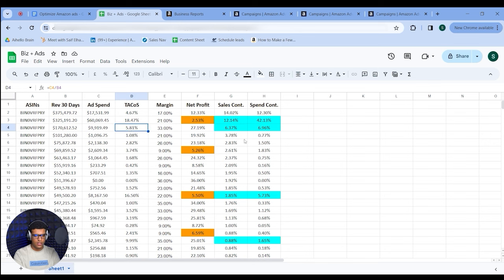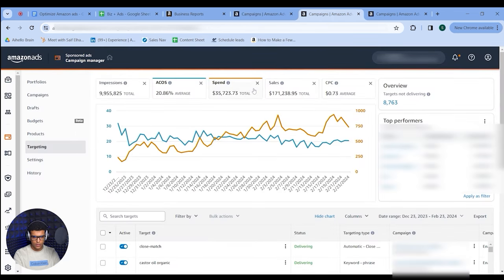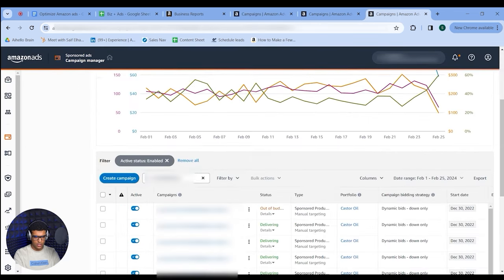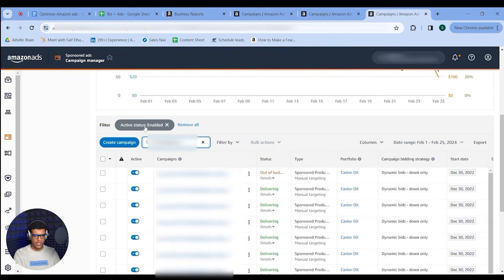The first way is to head back into Campaign Manager, put your ASIN in the search bar — this requires good naming structure with your ASIN in the campaign name. It will show all campaigns set up for that ASIN. Add filters: active status first, then an ACoS filter. I want to look at my highest ACoS campaigns — I'd check the average ACoS for this ASIN, which is 36%, then filter for anything above 36%.